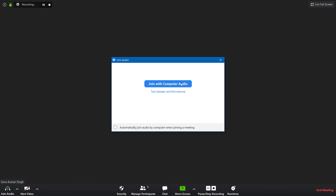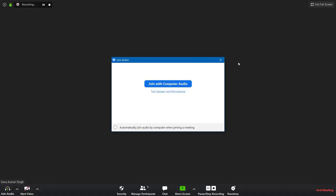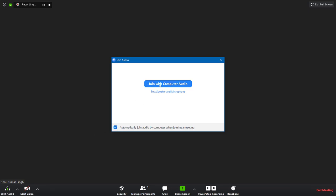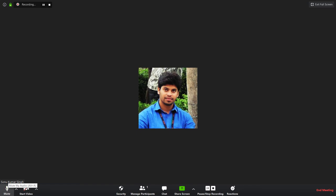Select 'Join with Computer Audio'. You can also check the option to skip this prompt in the future. You can see it now says you are using computer audio, and as I speak the audio indicator fluctuates, meaning it is detecting my voice. You can also see that recording is already on because we enabled automatic recording by default.